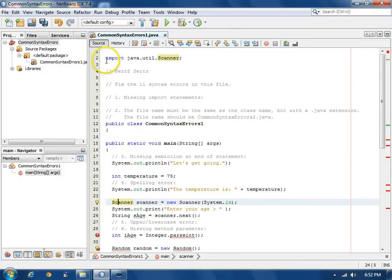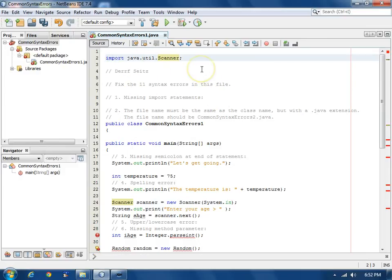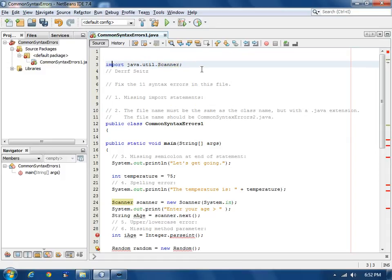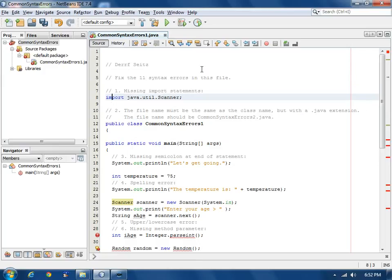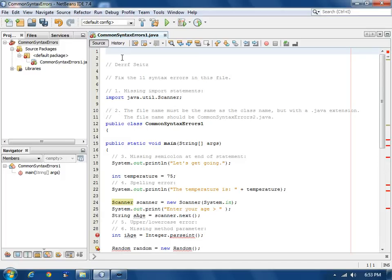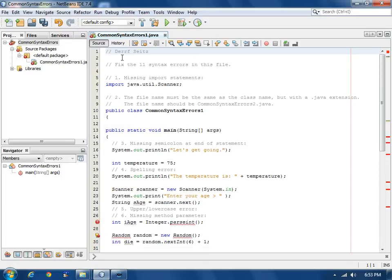It added it at the top up here. I want to move it down under the comment where it says missing import statements. So I put the cursor in that line, hit Shift-Alt-Down arrow, moves it down. And now it's where I want it to be. I have some lines at the top here that are unnecessary. I'll just cut them, Ctrl-X, Ctrl-X.